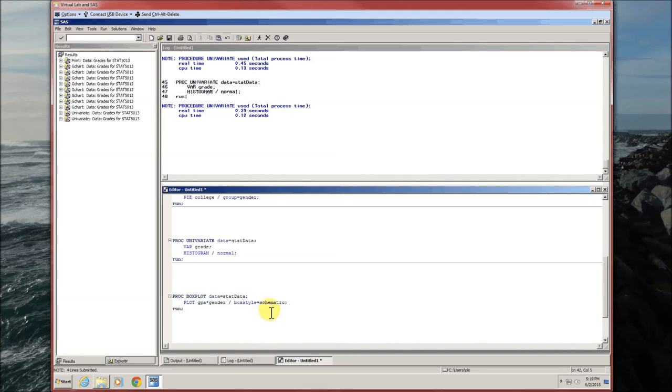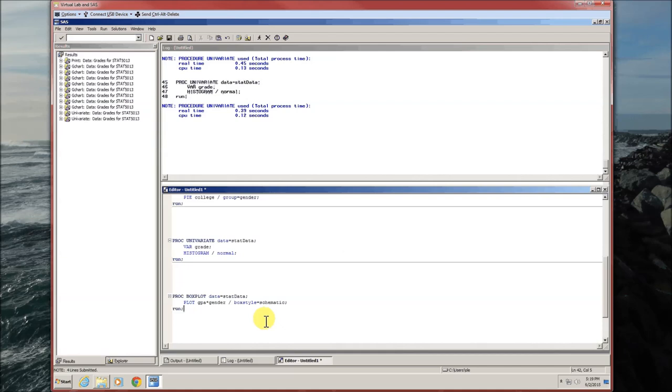Then specify box style equals schematic. That allows the usual style of box plot where you actually show the outliers. If you leave the box style equals schematic off, the whiskers will run from the minimum to the maximum as opposed to the lower inner fence to the upper inner fence as usual.